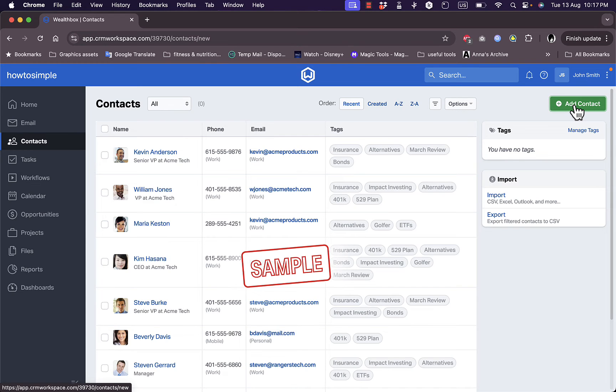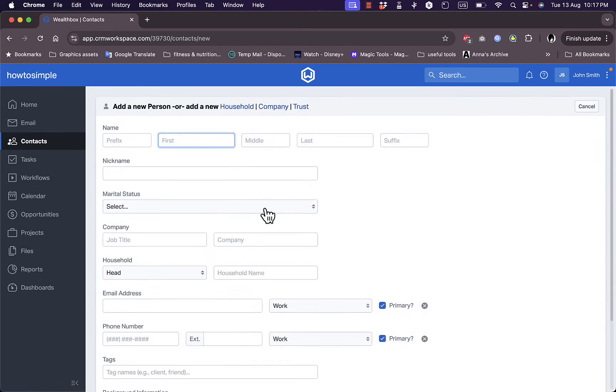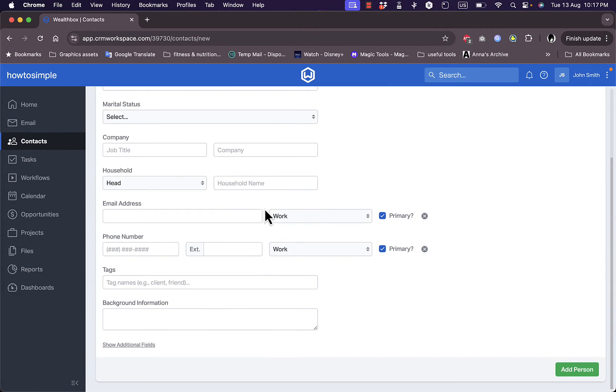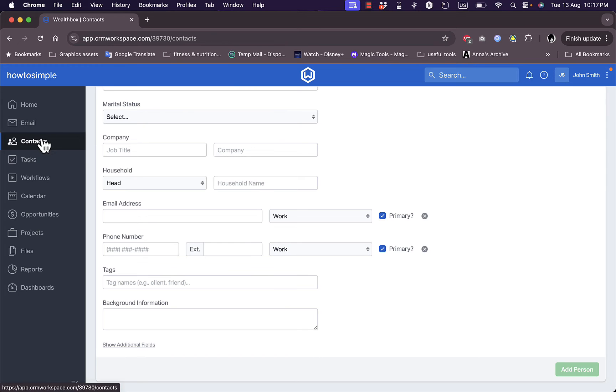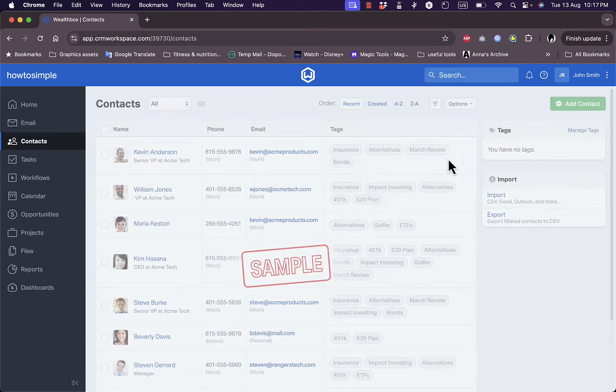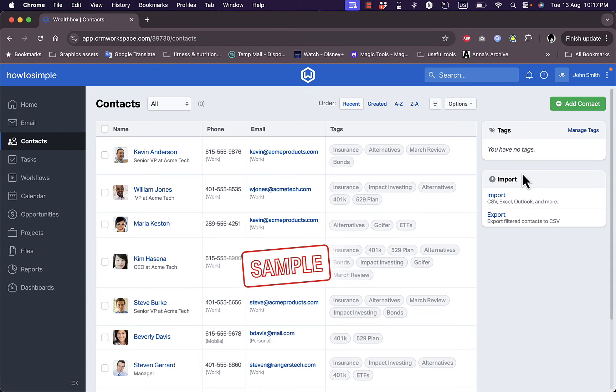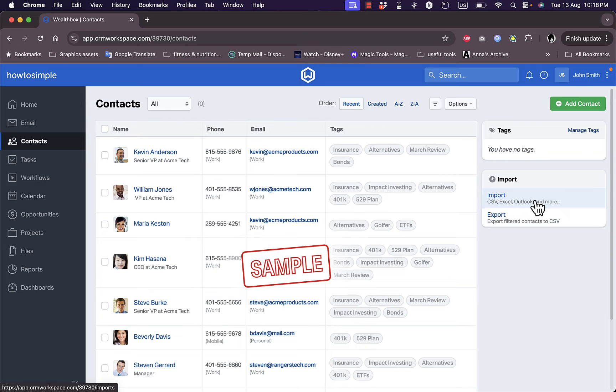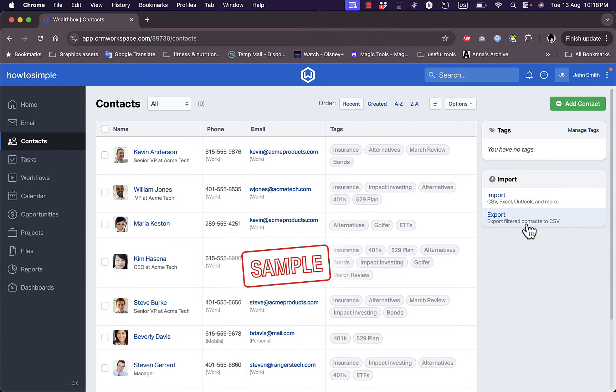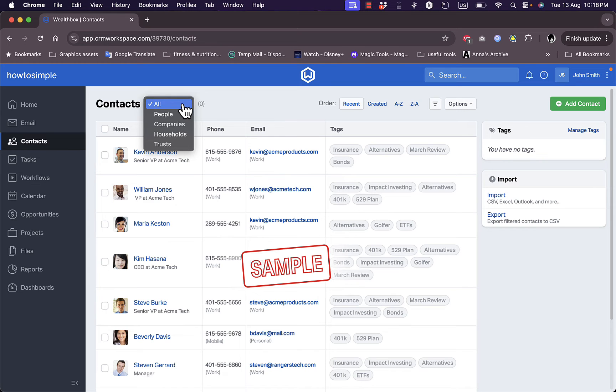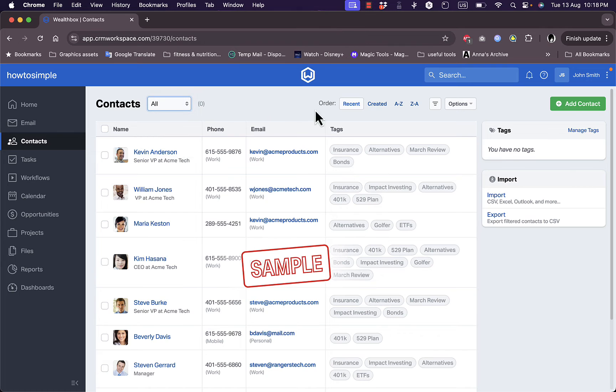Add a contact, you'll see these are the same options. Let's go back to contacts once again. You can even import contacts from a CSV, Excel, Outlook and more, or export your existing contacts to a CSV file. You can view all the contacts or people's companies, households and trusts, and you can order them by first name, last name, occupation and many other options.